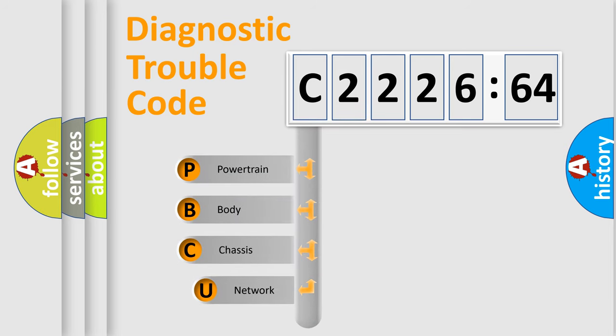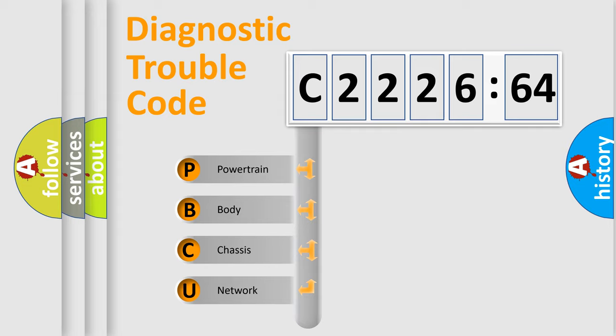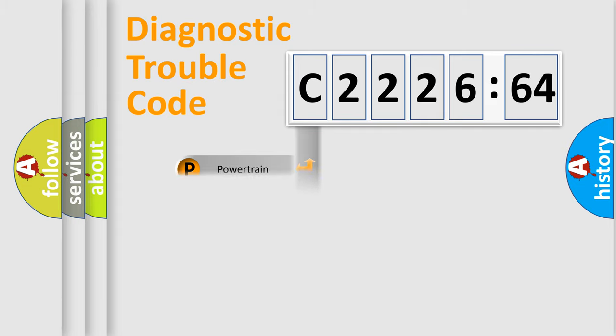First, let's look at the history of diagnostic fault code composition according to the OBD2 protocol, which is unified for all automakers since 2000. We divide the electric system of automobile into four basic units.